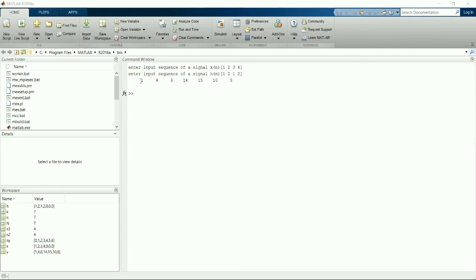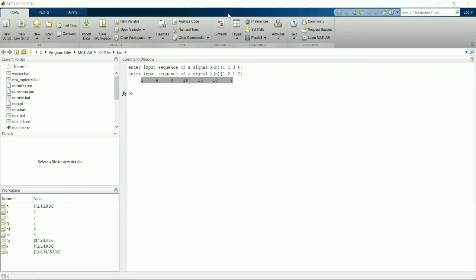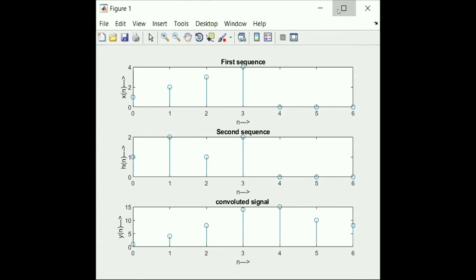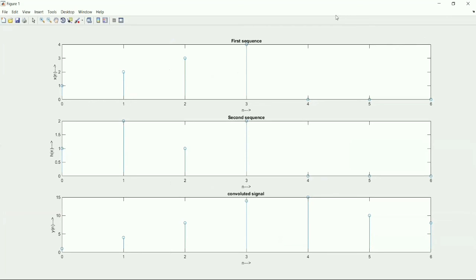So here I have shown the command window output. First sequence is X of 1, 2, 3, 4 and second sequence is 1, 2, 1, 2. After convolution we got 1, 4, 8, 14, 15, 10, 8. So this is the output. First input we have shown, second input, and the final output.